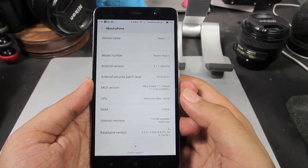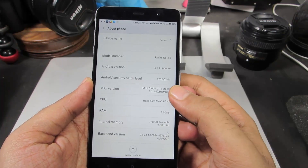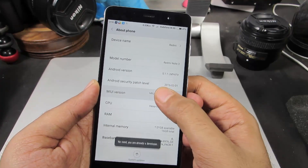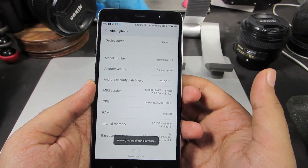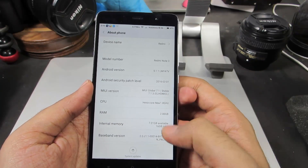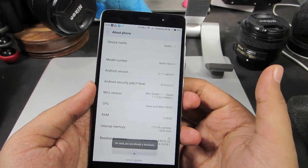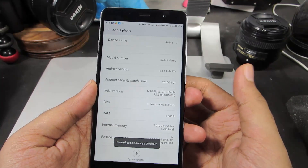Now you need to click MIUI version at least 7 times. Just click it until you get a toast saying you are a developer. Just in case you have already enabled developer options, you will get a toast saying no need, you are already a developer.